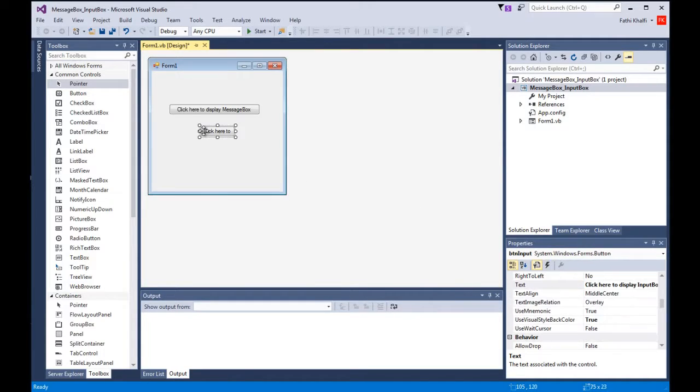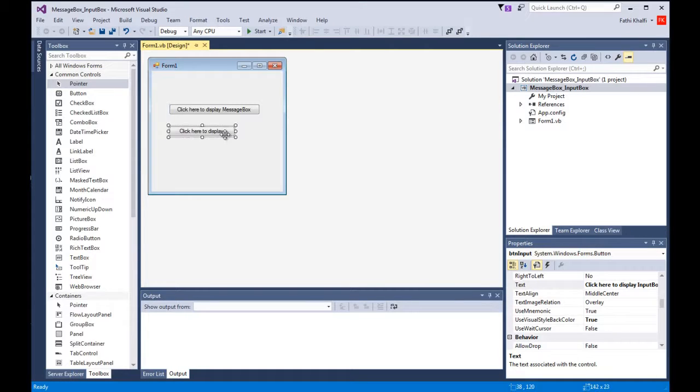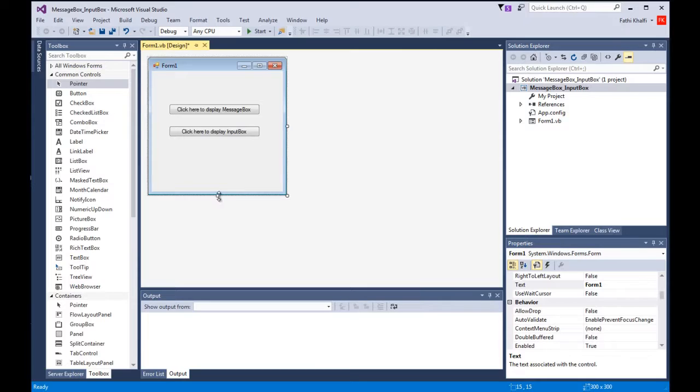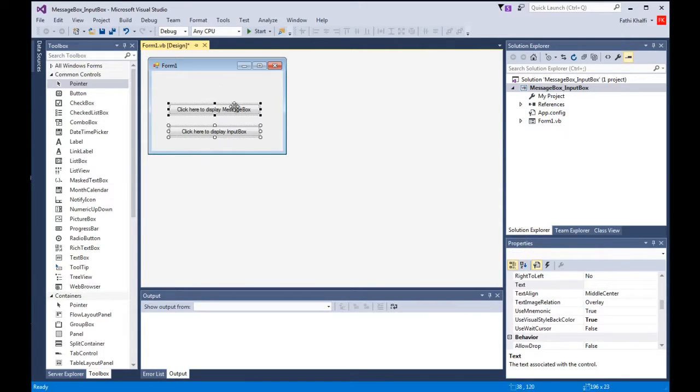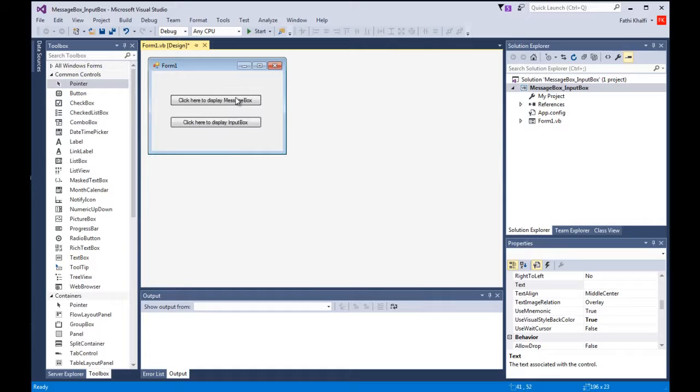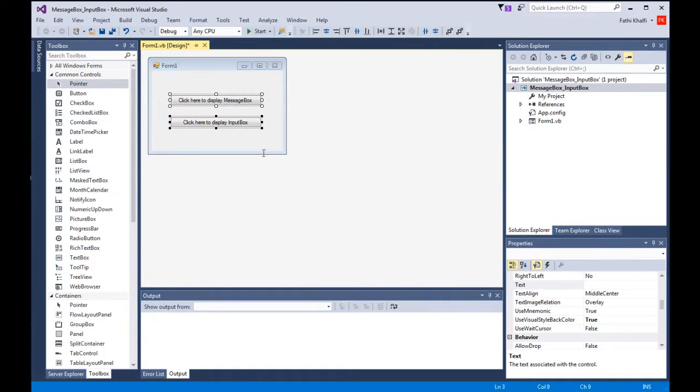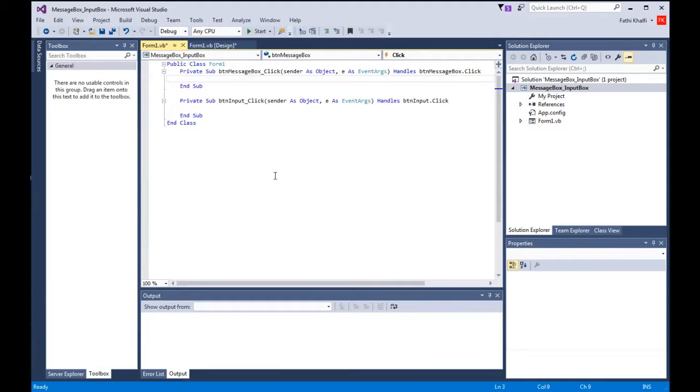Make this bigger, change the form like that, select both of these, drag them a little higher, and I'm going to double click on the message box button.